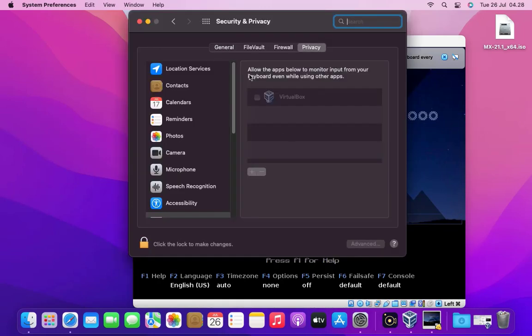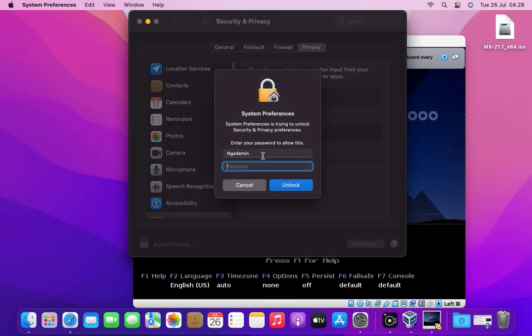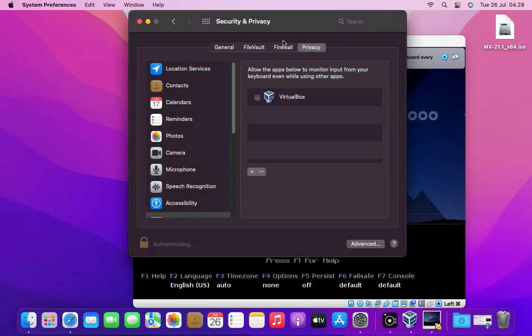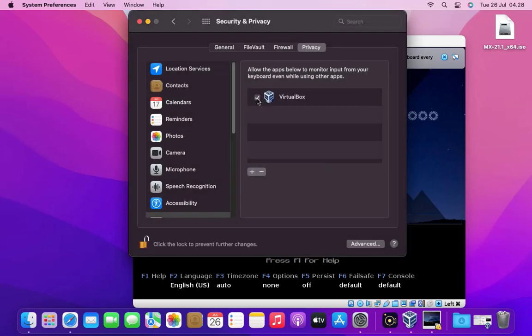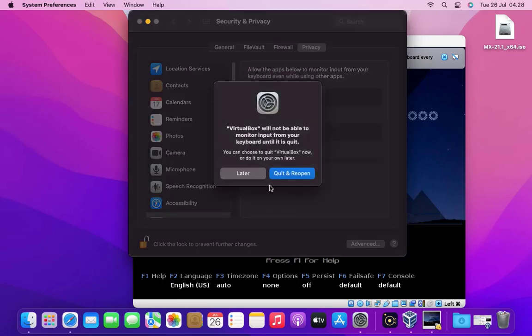To unlock click on the padlock icon in the lower left corner. Enter your Mac admin password then click on unlock button. Click check on VirtualBox. Then click the quit and reopen button.